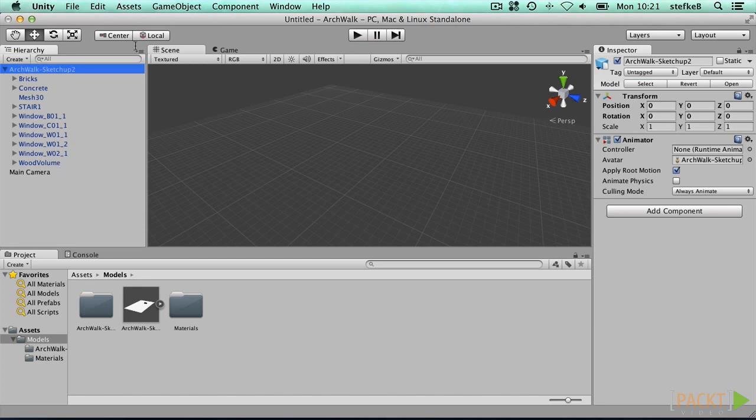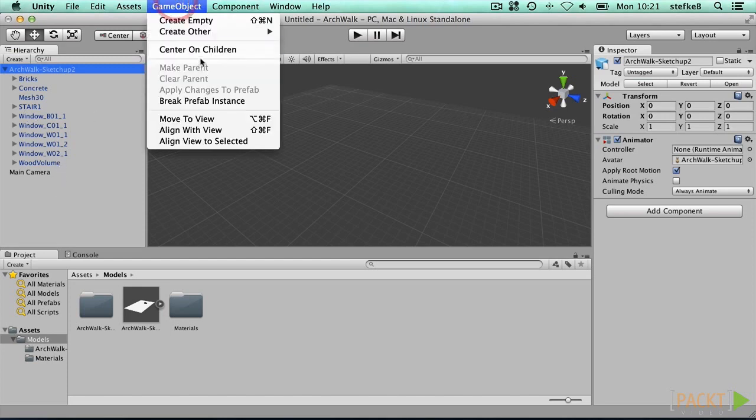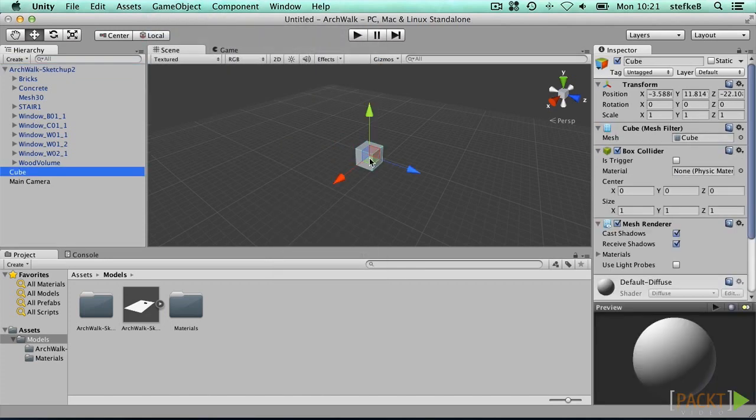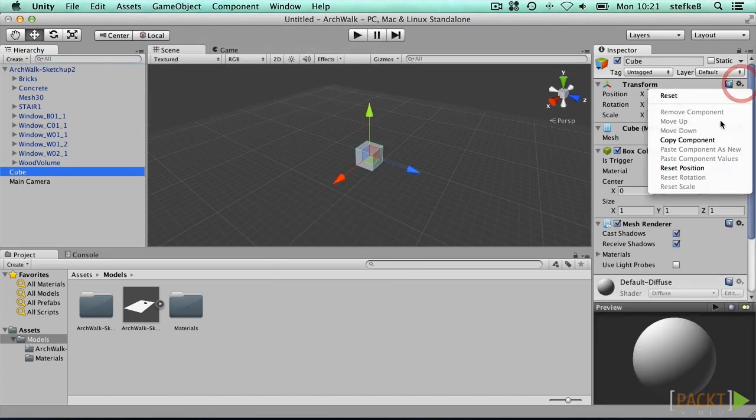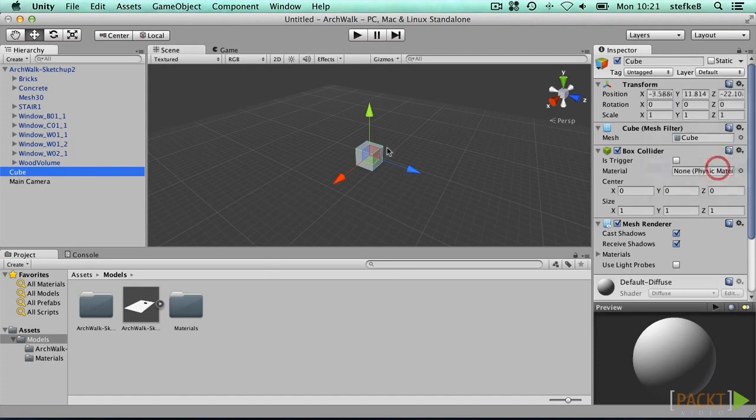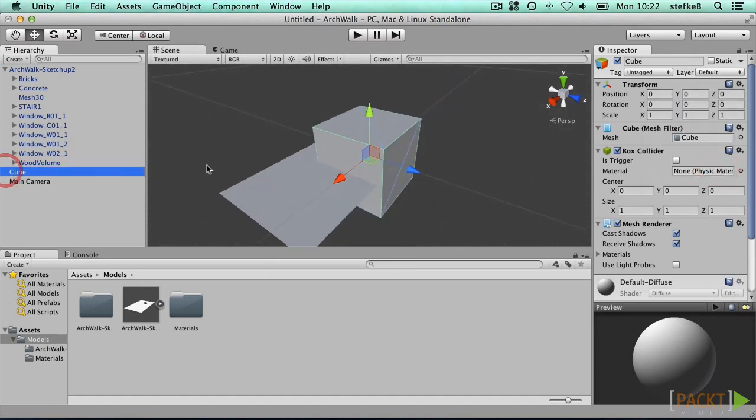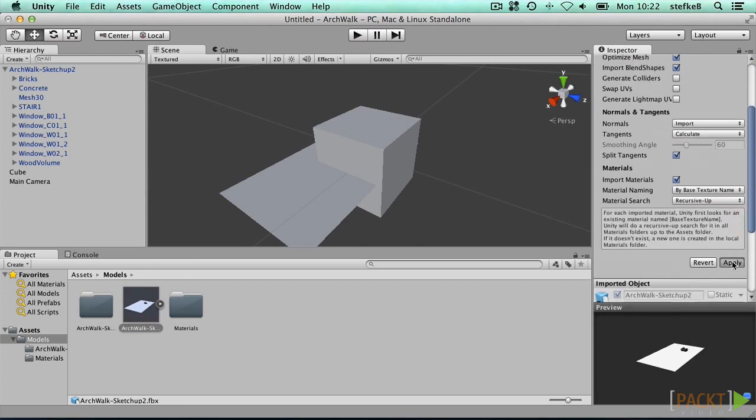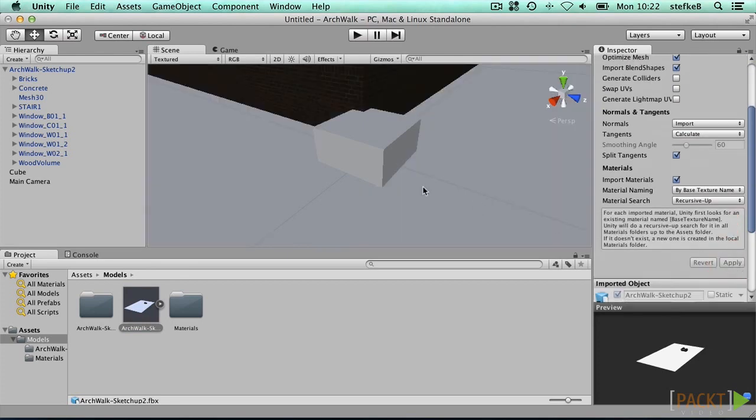To ensure the model is loaded at the correct scale, insert the cube game object. By default, the cube game object is 1 by 1 by 1 meter, so we see that the SketchUp model is at a different scale. Correct this by selecting the SketchUp model in the Project tab and set the Scale Factor to 1 and press Apply.